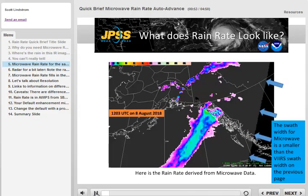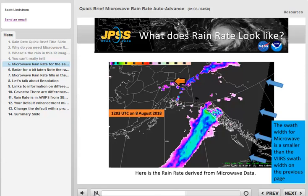Here's the microwave rain rate for the same time. A long swath of heavy rain is impinging on southeast Alaska and spreads a short distance inland. Lighter rain is over far northwest Canada and over east-central Alaska. If you toggle between this image and the previous one, you'll note that the microwave data swath is a bit more narrow than the infrared swath from VIRS.